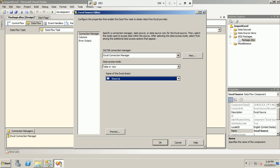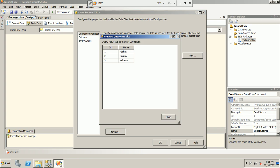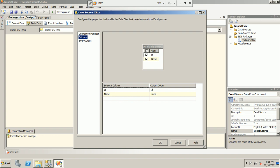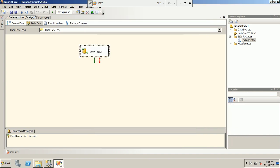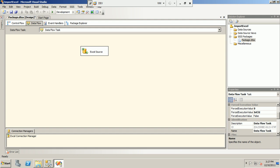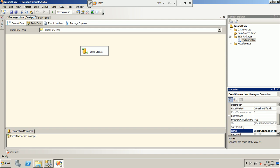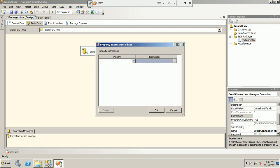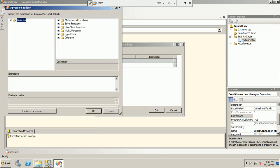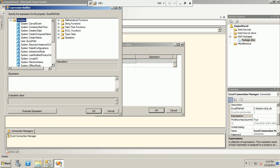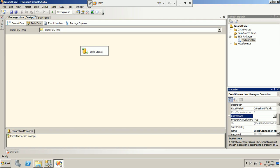We select Sheet 1 and take a preview — the data looks good. Moving to Columns, we see the column mapping with external and internal columns, which is fine. Our source is validated. Now, to make this dynamic, we click on the Excel Source connection manager, go to Expressions, select the property for the Excel path, and map it to our 'excel_path' variable so the value will be pulled dynamically at runtime.